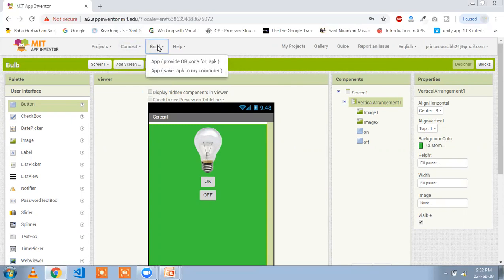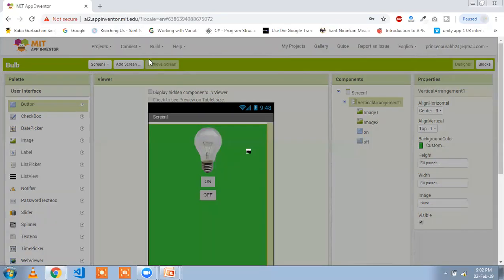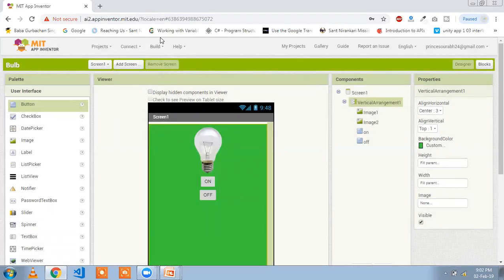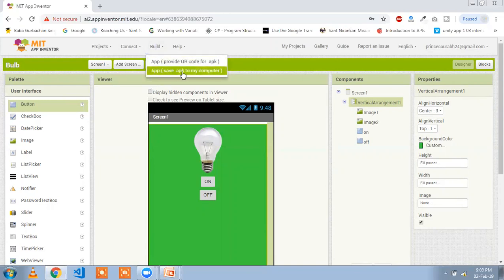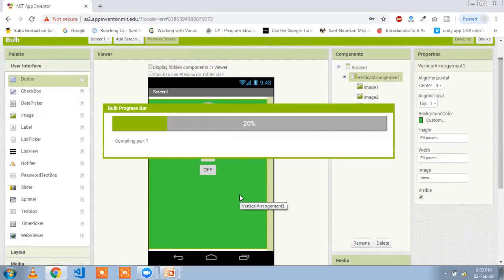Now we need to convert this app to an APK file. You will find the Build option. You can also test this app using the AI Companion: install the AI Companion app on your Android phone, then scan the code and see live updates on your mobile. To save the APK, click 'Save .apk to my computer'.